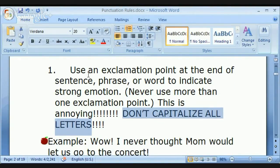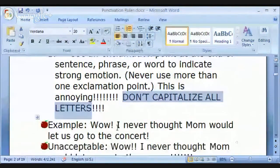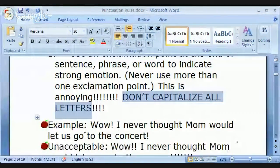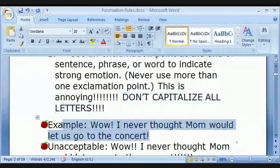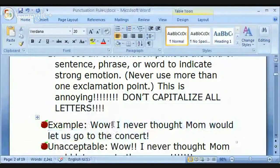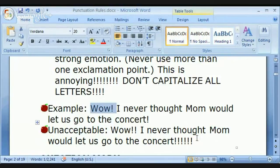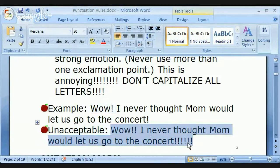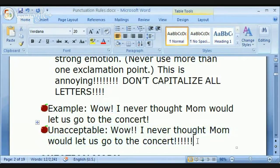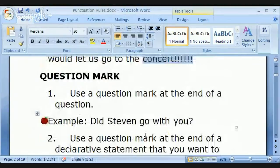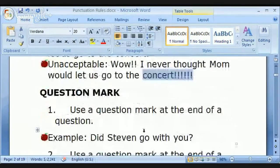Multiple exclamation points — don't do it. A single exclamation point is okay: 'Wow! I never thought mom would let us go to the concert.' Or 'Hooray!' But multiple question marks or multiple exclamation points — that's just not okay.